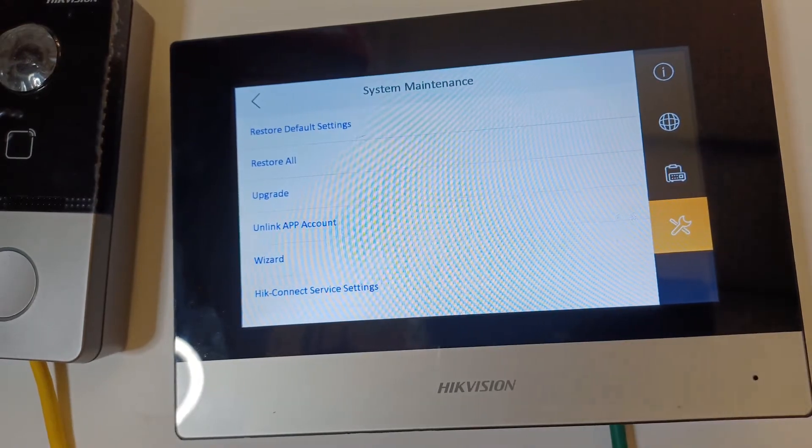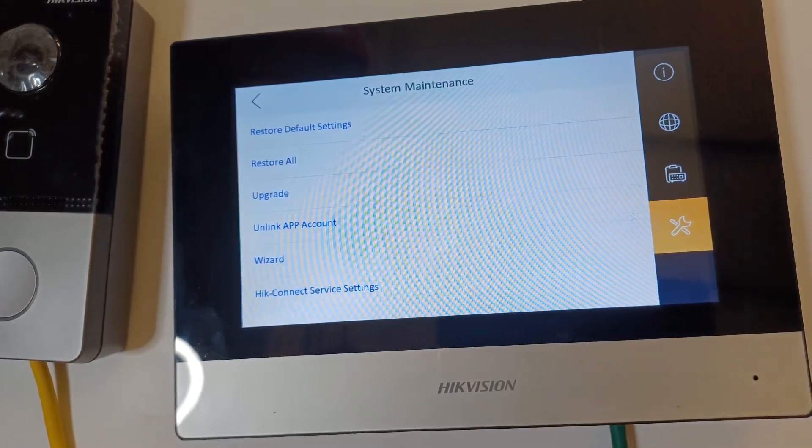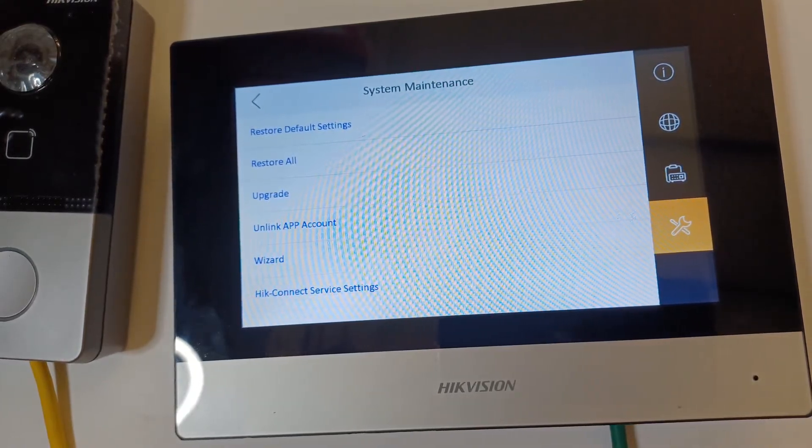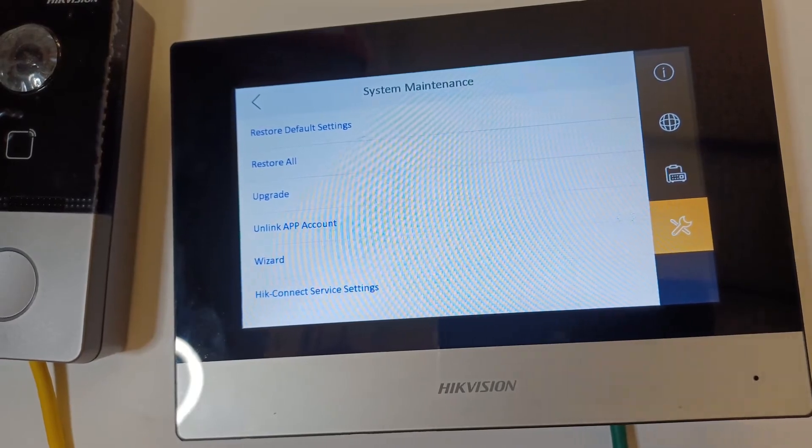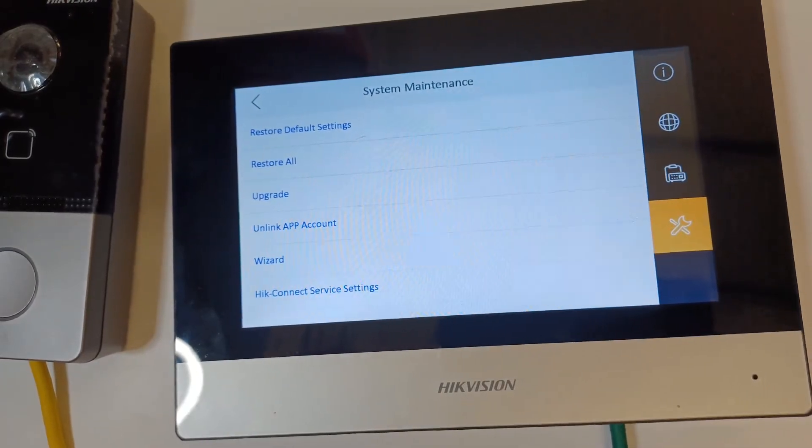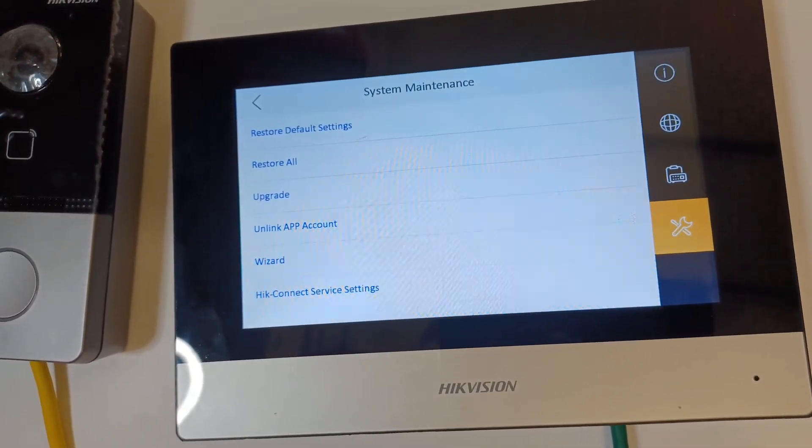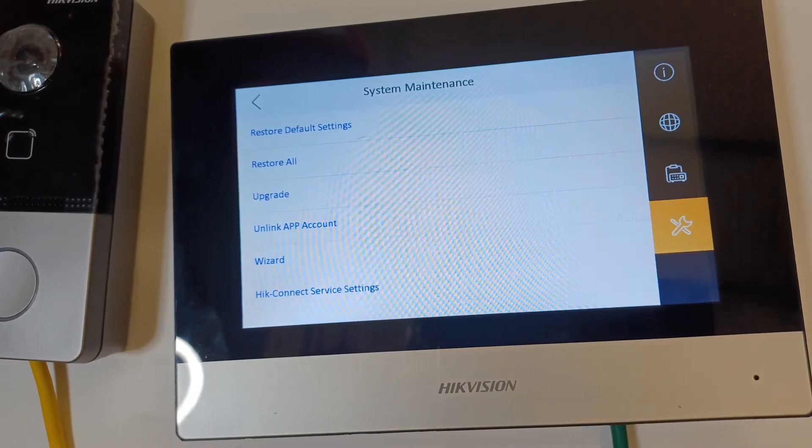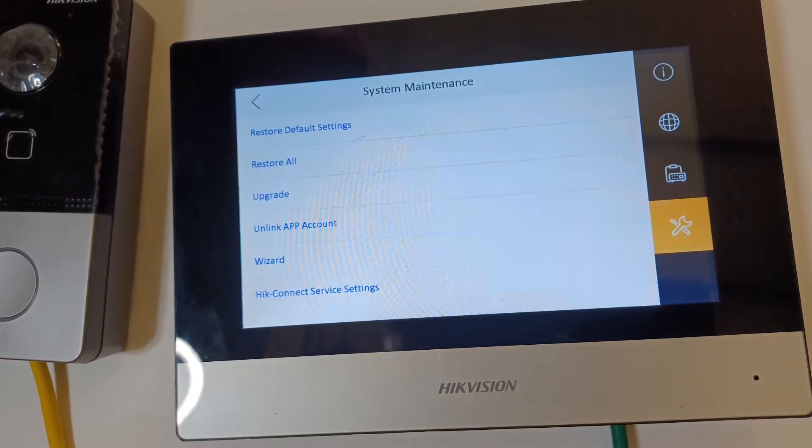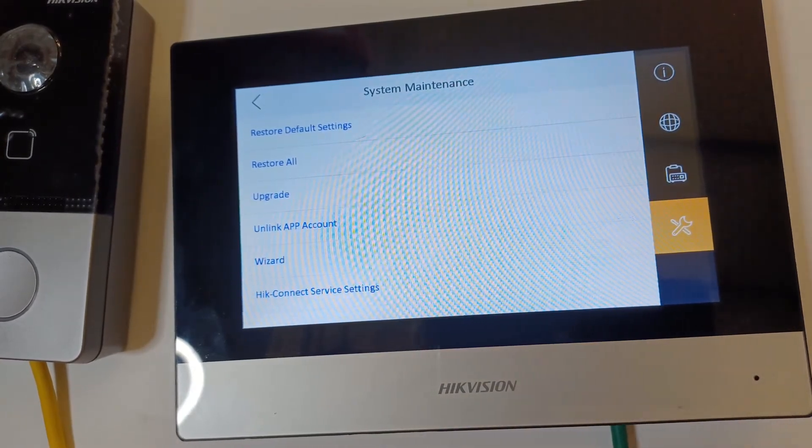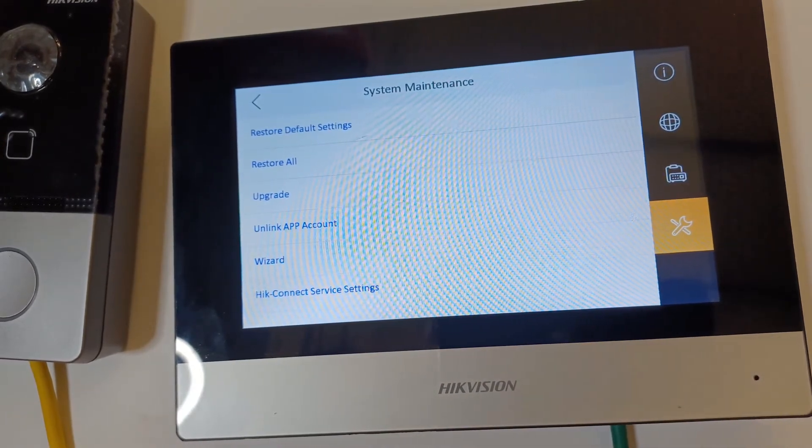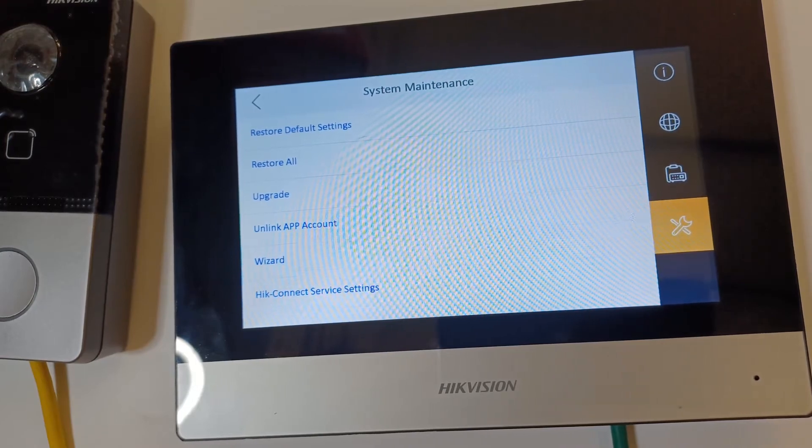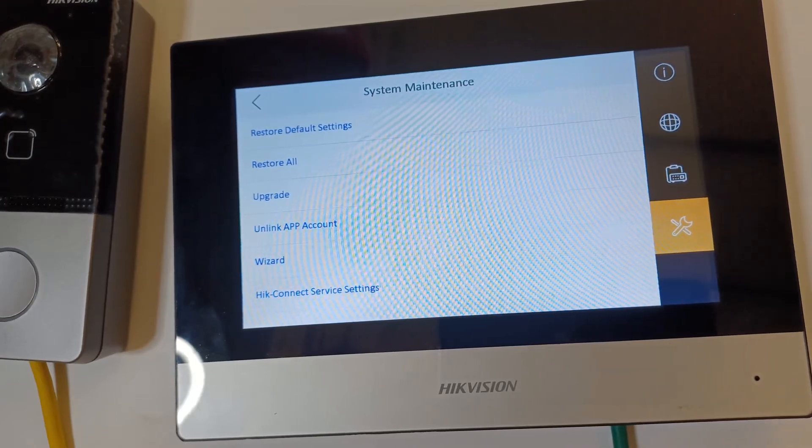It's got restore default settings and restore all. So you think restore default settings might be a full restore. No. Default settings is basically going to keep the IP addresses and things like that. It's just going to change a few of the settings that are done on the screen, like maybe ringtones or something like that.